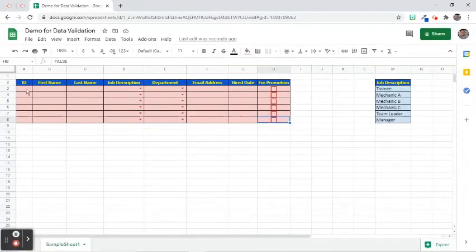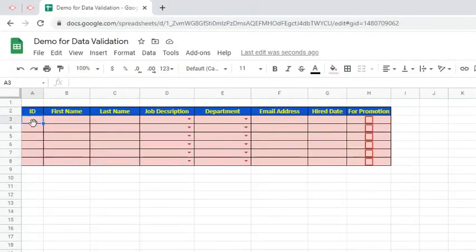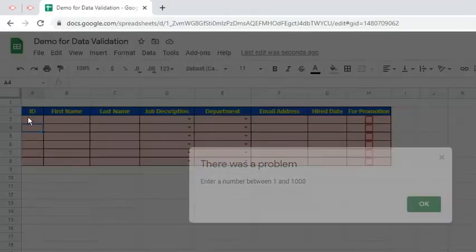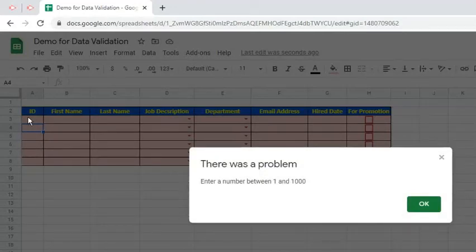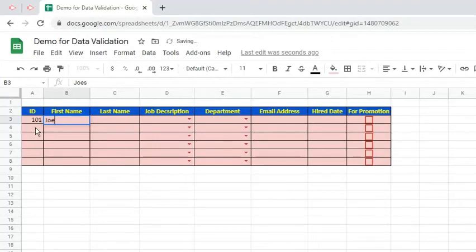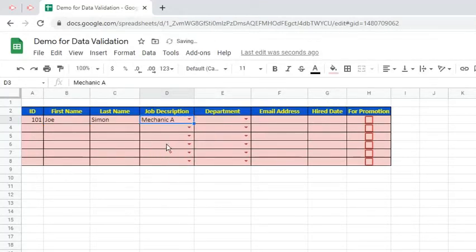At this point, let us now test the validation rules by entering values. If negative 1 is entered in the ID number, an error message will appear. Type in 101 as the correct example. Type in first name and last name. For Job Description, click the drop-down arrow and choose an option.